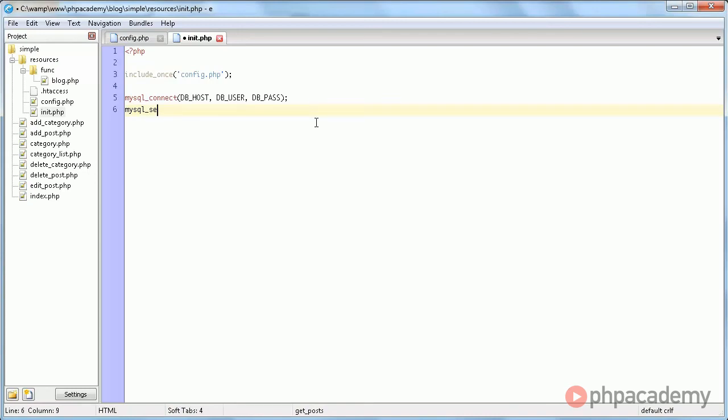Anyway, moving on, mysql_select_db, DB_NAME. And that's all there is to that. We just set up our connection to the database.